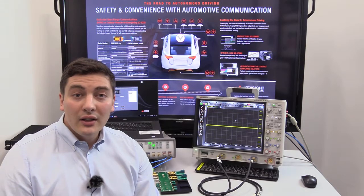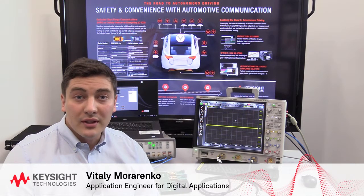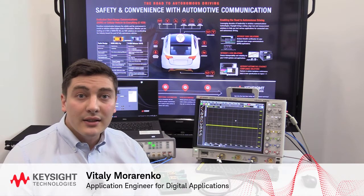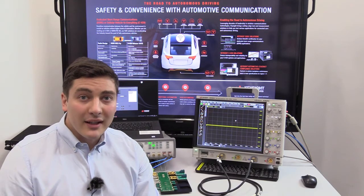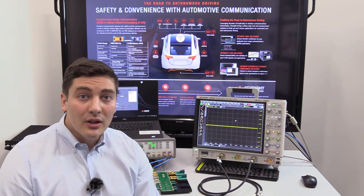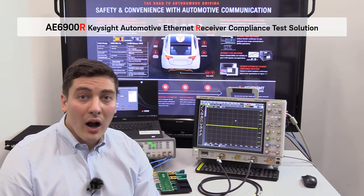Hello everyone! Another solution that I'm going to present to you is Automotive Ethernet Receiver Compliance Test Solution or AE6900R.